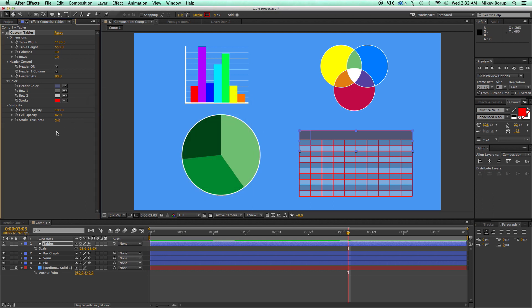So that's tables, and these are all keyframeable. So if you want to, you know, animate this thing kind of moving and growing, that's that.